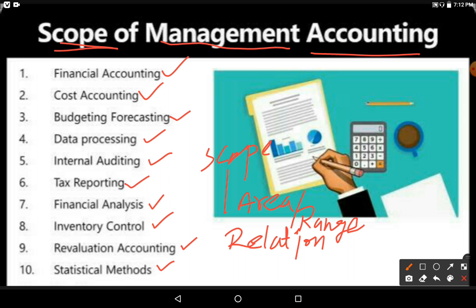Management accounting always deals with decision making. To make decisions, it requires information or data. That data, which is processed, will be taken from financial accounting and cost accounting for the purpose of achieving the objectives of the organization.